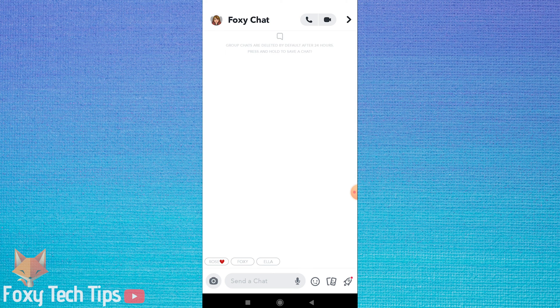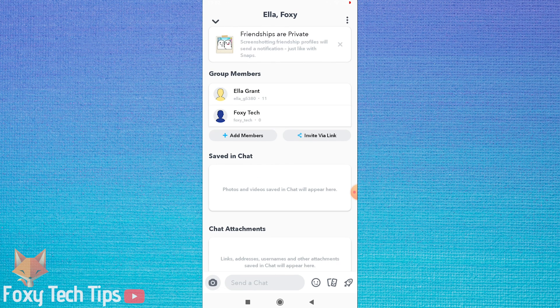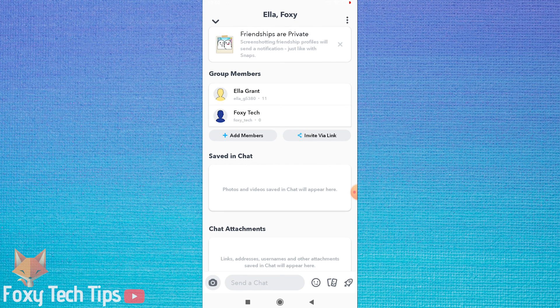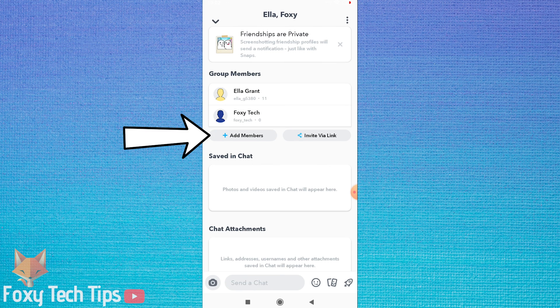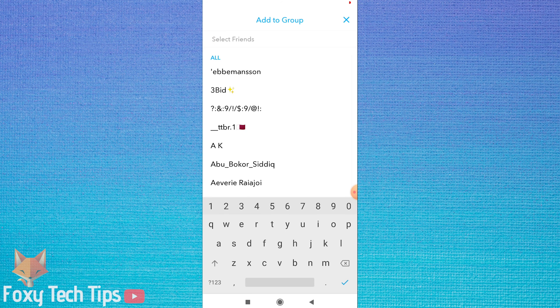To edit the group tap on the users icon in the top left corner of the group. Here you can add new group members by tapping on add members and then scrolling or searching their name.